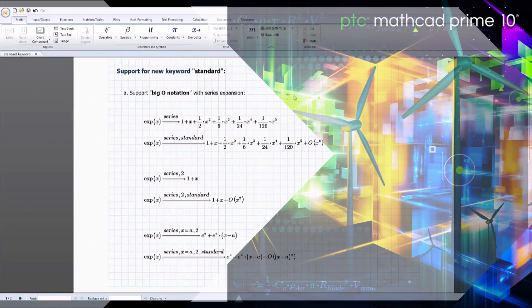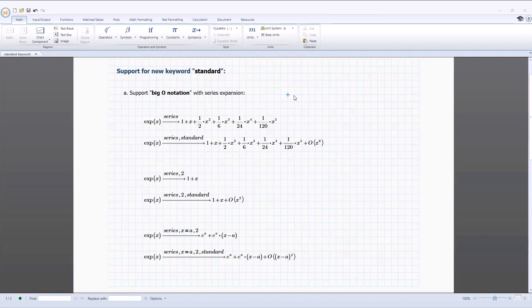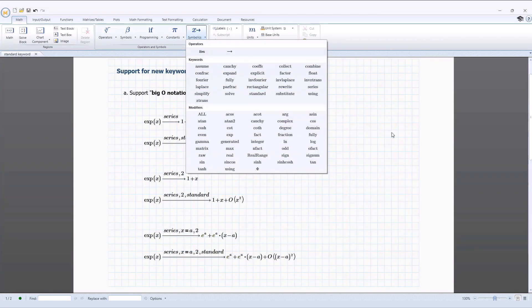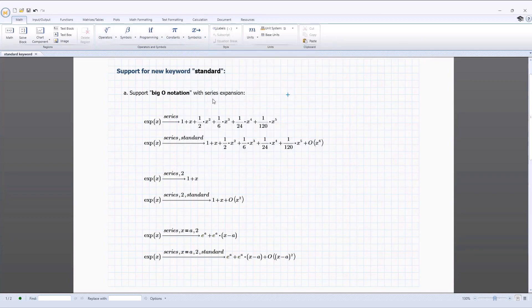The symbolic engine in PTC Mathcad Prime 10 contains many updates and improvements. In PTC Mathcad Prime 10, the new symbolic keyword 'standard' has been added. The standard keyword is a great addition to the symbolic keywords used in PTC Mathcad Prime 10 to perform complex symbolic operations. It can be used to support big O notation when using the series keyword in symbolic evaluation.